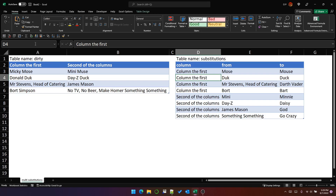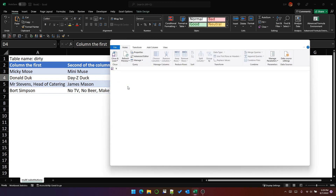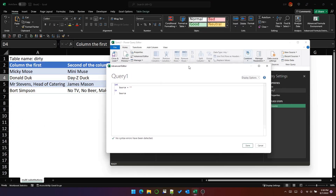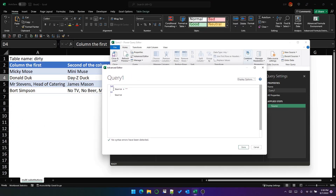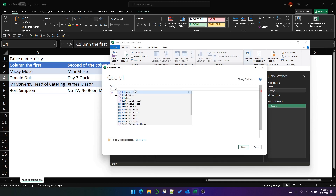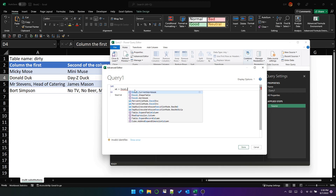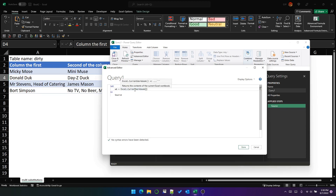So we've got two tables here. The first thing to do is to create a query. I've clicked my create blank query and I'm going to use the advanced editor so that we can get used to working by writing the M code instead of using the UI. The first thing to do is to get hold of the workbook, and we do that by using Excel.CurrentWorkbook. Let's just have a look at what that looks like.